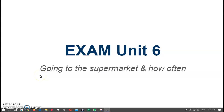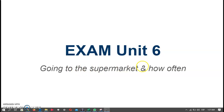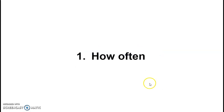Hey guys, good morning! I wanted to make this video to practice the content for Exam 6 — going to the supermarket and how often. So the first part is how often, and we're going to practice frequency.